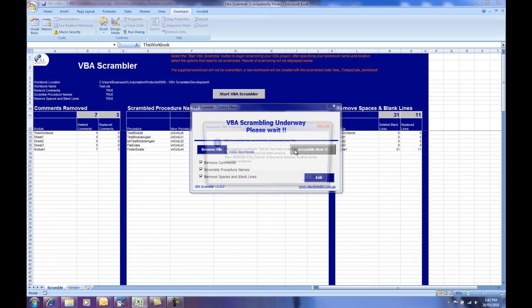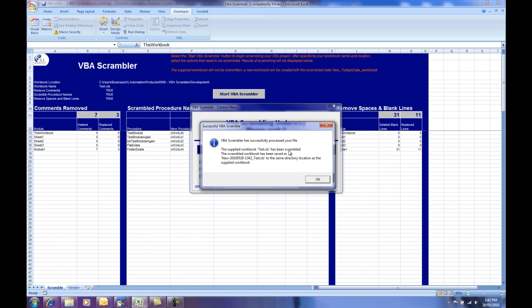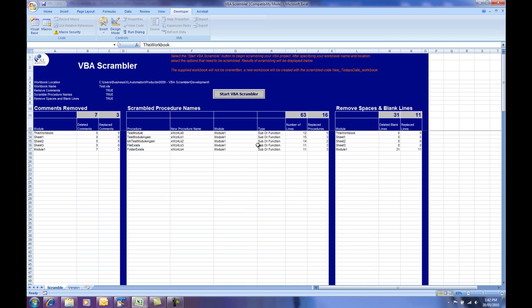The routine will then go away, open that workbook, scramble the code and then save it with a new name, in this case, New-2010-May20-1342. So that workbook's now been created and tells us here from the statistics page that there's been seven comments replaced or removed, five procedure names have been scrambled and renamed, and there's been 31 blank lines removed from that code.